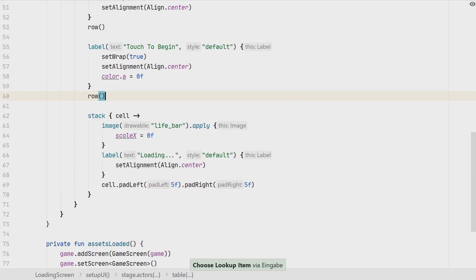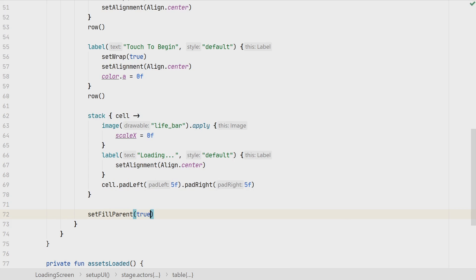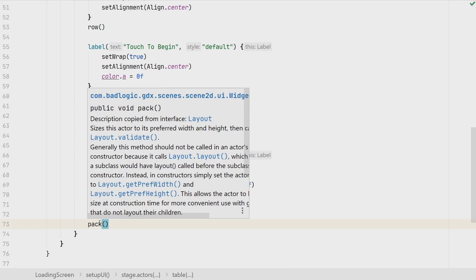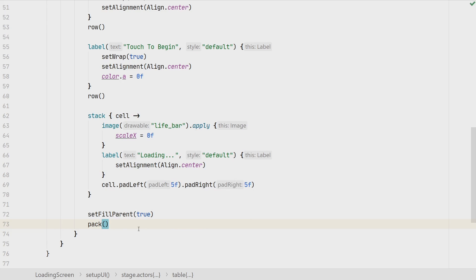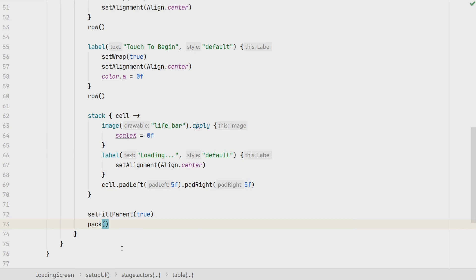We add a row so we don't have two widgets in one row. Then we call setFillParent to true so the table expands over the entire stage — the entire screen. Finally we call pack, which validates and calculates the table layout. Always call pack when you're done setting up your table so positions and sizes are calculated correctly. So when we enter the loading screen we set up the UI, and when we leave it we call stage.clear to remove the loading screen widgets before the next screen.